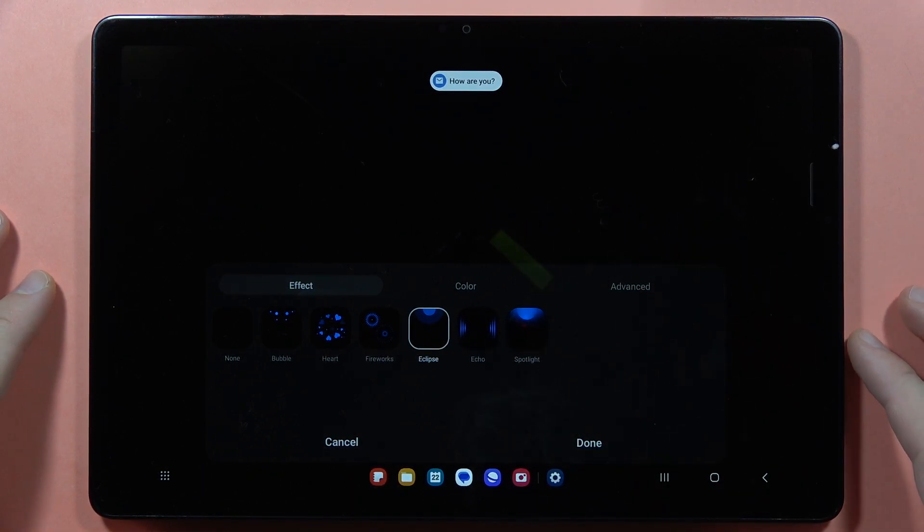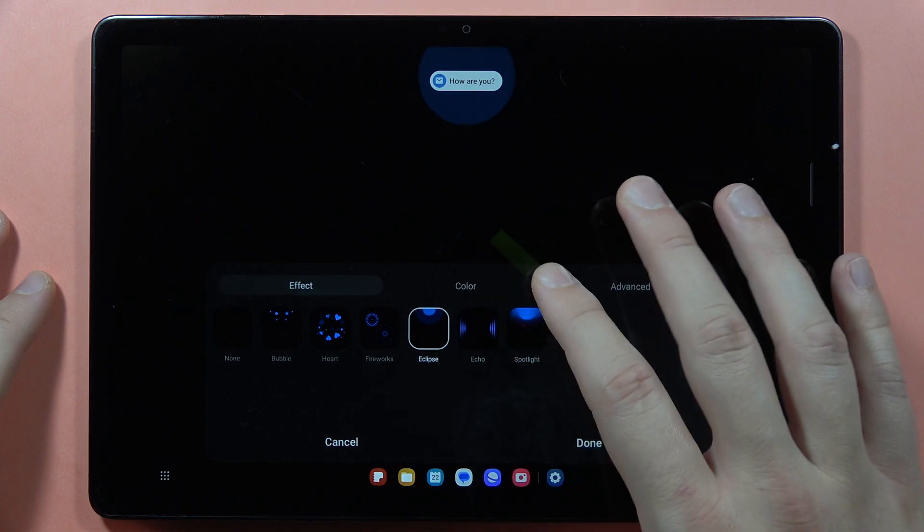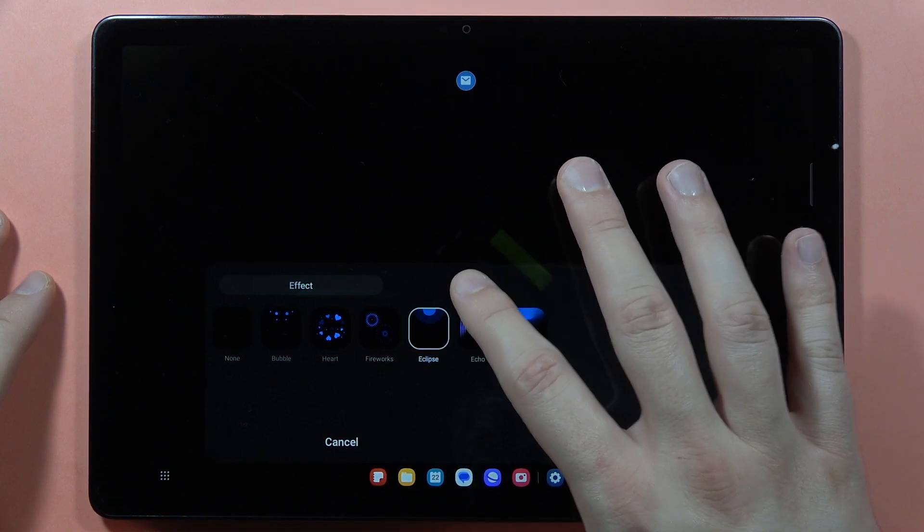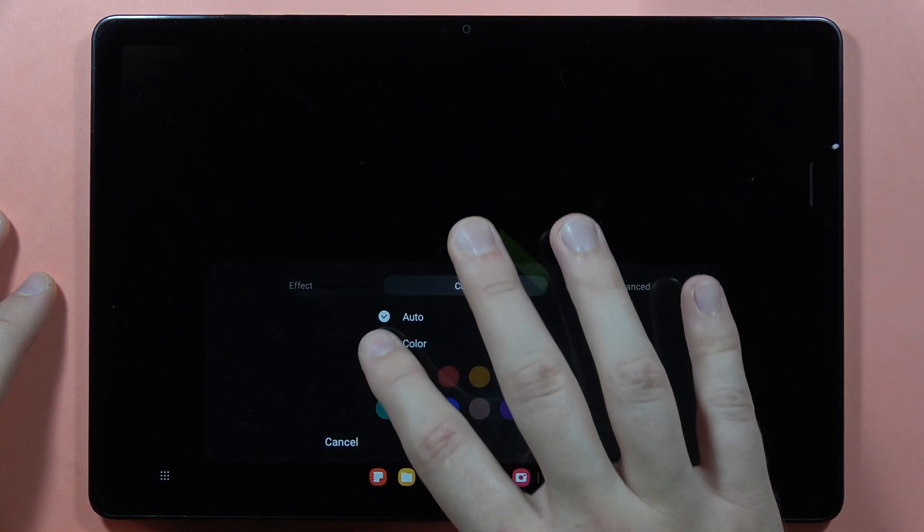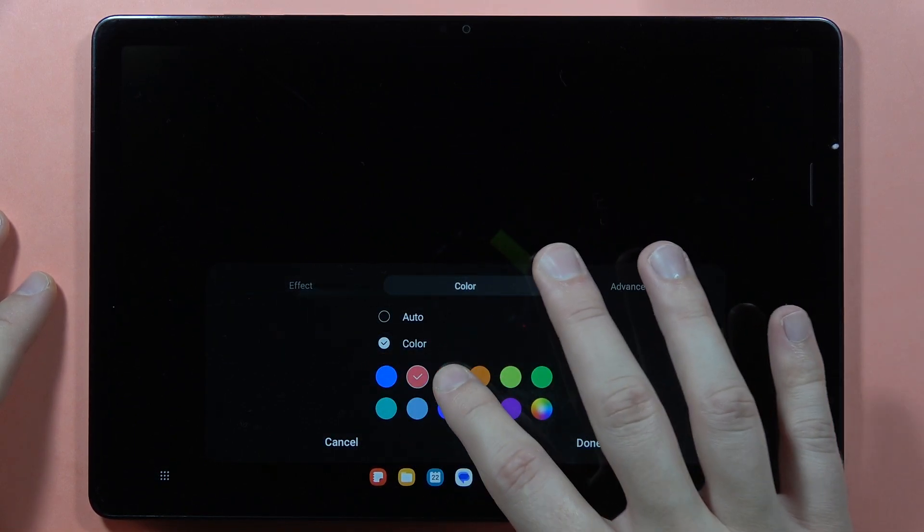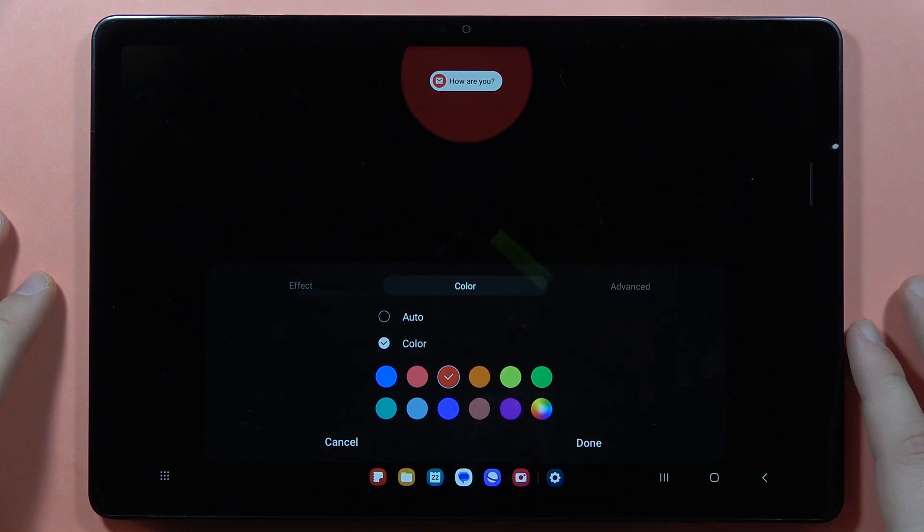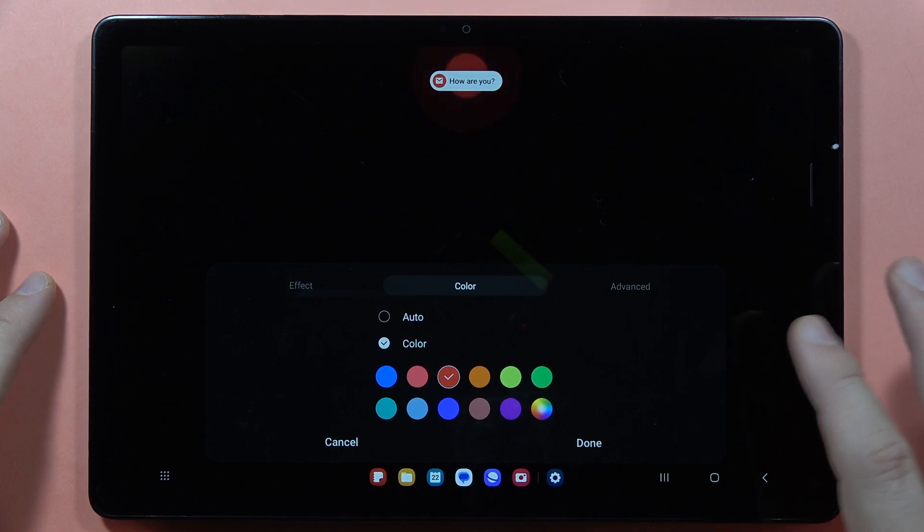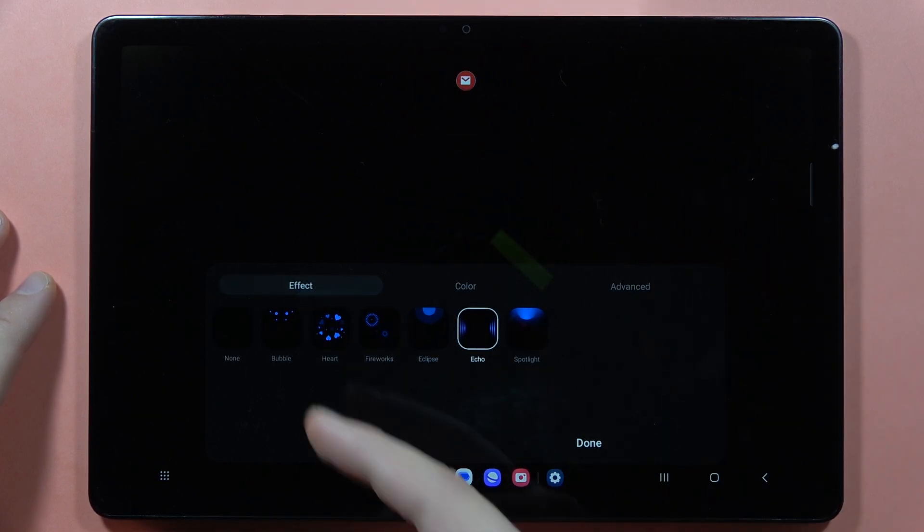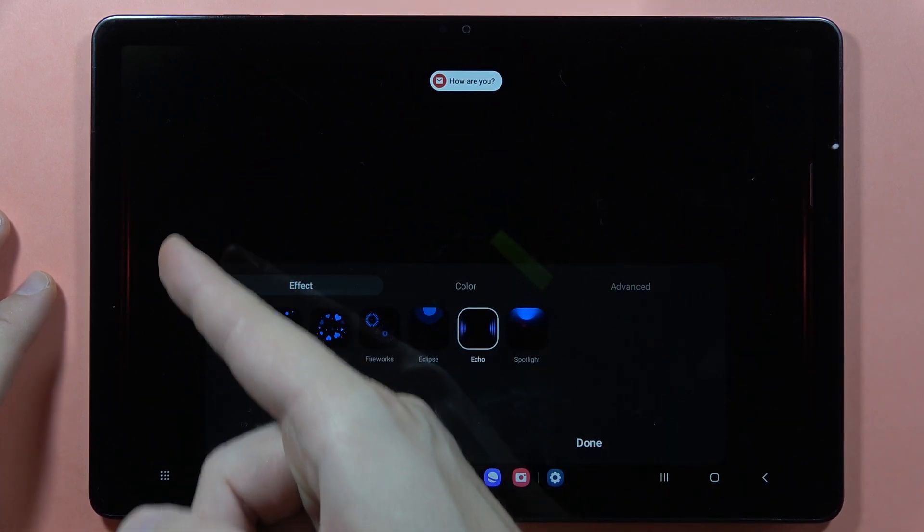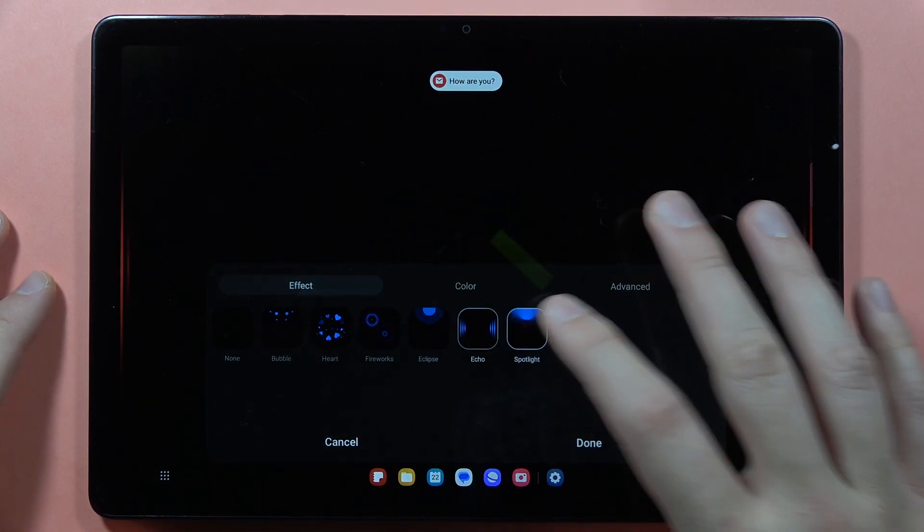You can pick any effect and if you want to customize it, you can go to the color. From here you can set the color that you want and take a look how it looks when I set it up.